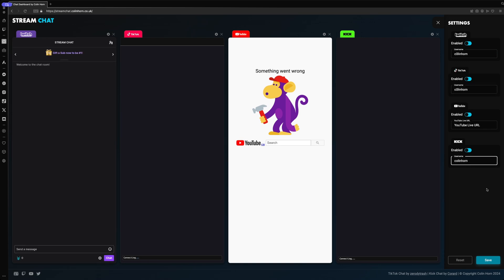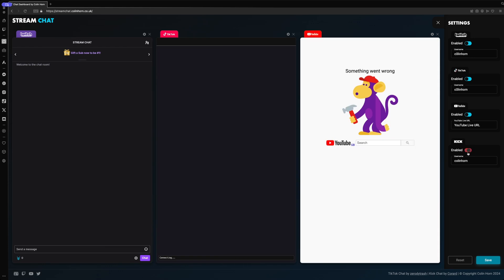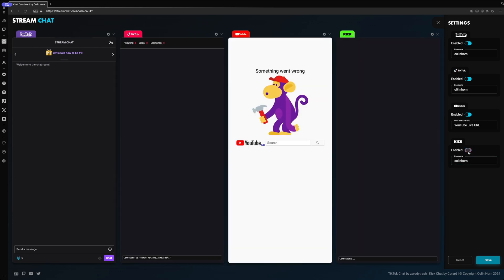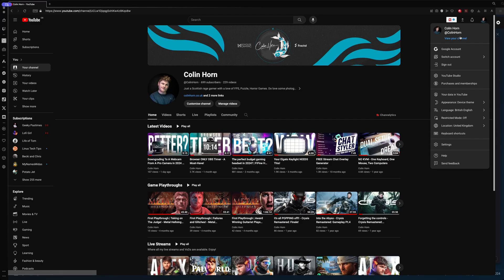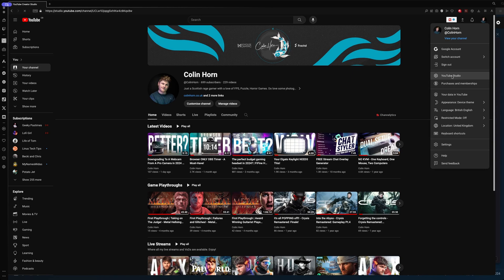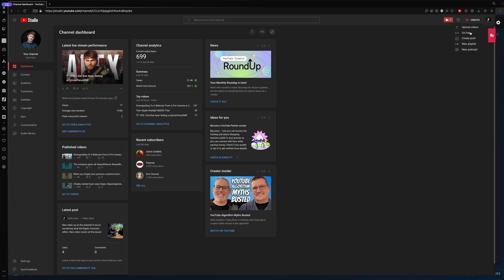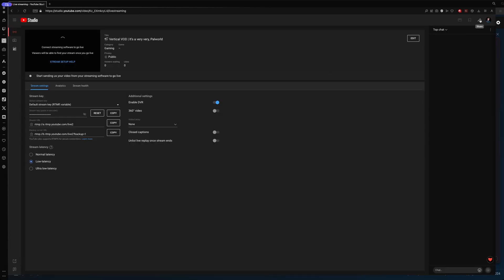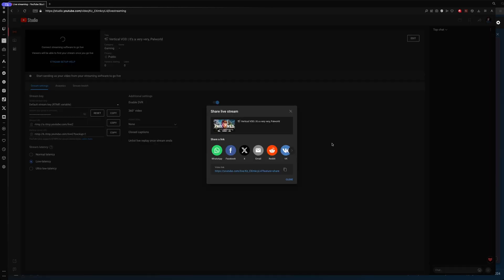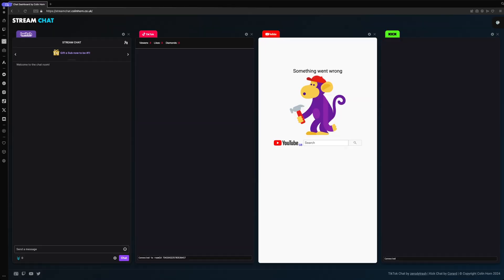If you're not needing to use a platform, just click on the enable toggle under the service and it will hide it for you. For your YouTube live stream, you need to head to YouTube first, start up a live stream, then copy the URL of that live stream and paste it into the YouTube section.